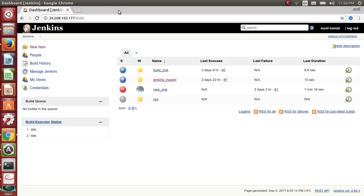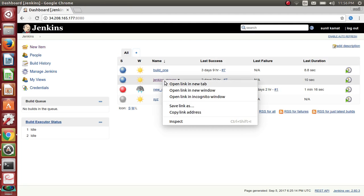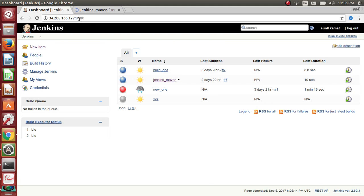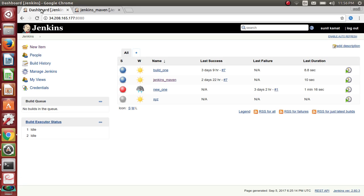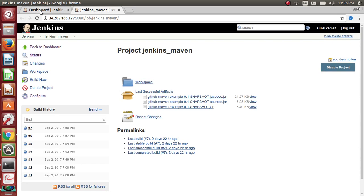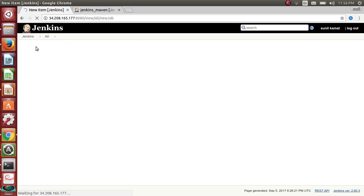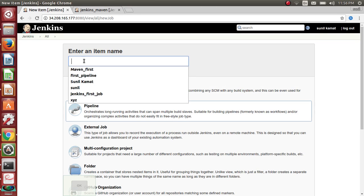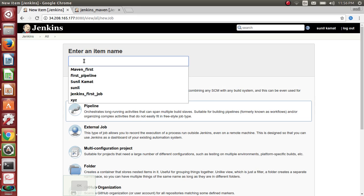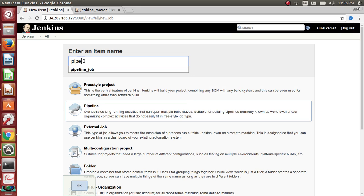Let me open my previous job in a different tab and create a new job using pipeline. I'll choose a pipeline project and name it 'pipeline job'. I will try to replicate the same thing we did in the freestyle job, but using pipelines.